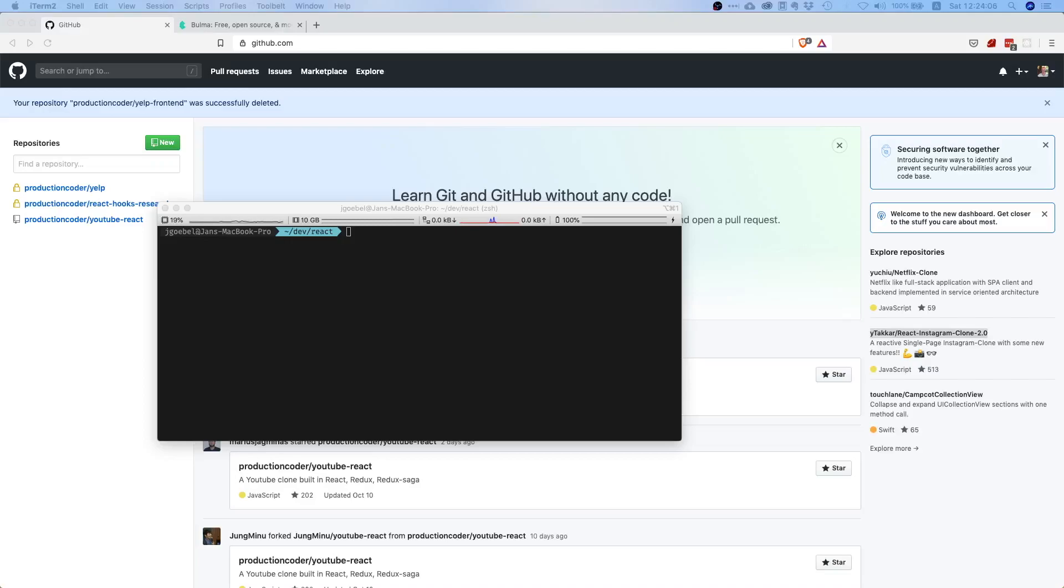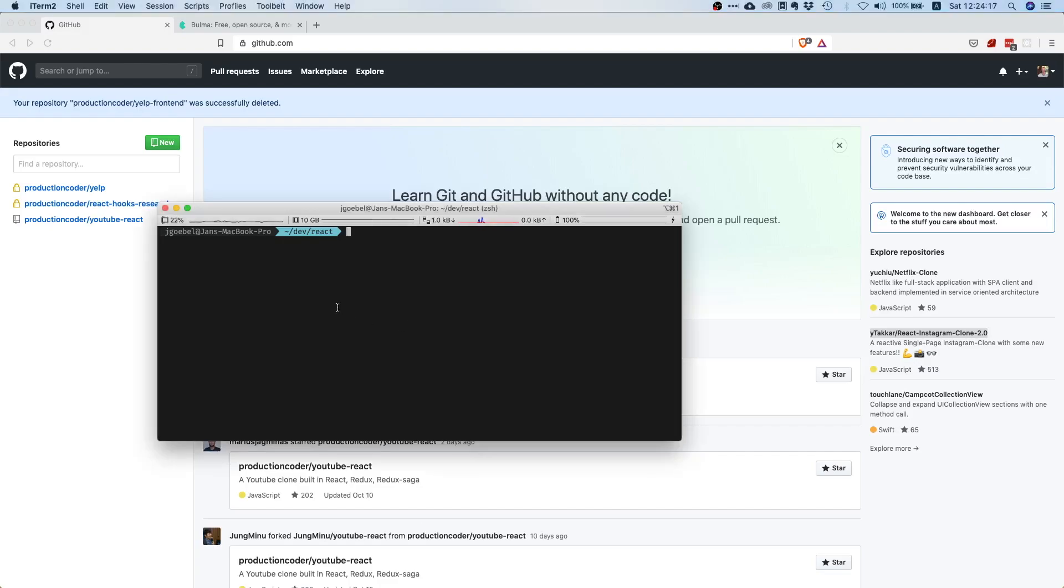What is up my fellow prod coders, welcome to this video. Today we are going to do the setup for our Yelp front-end project. Head over to your terminal and go to the location where you want to create the project.